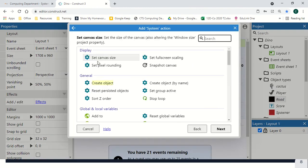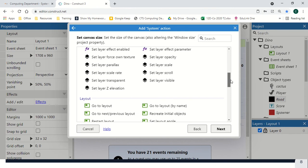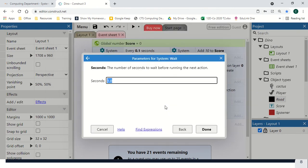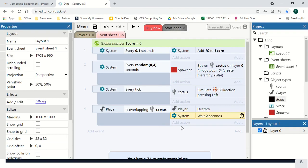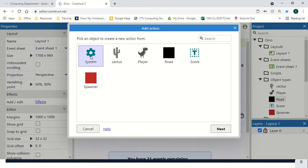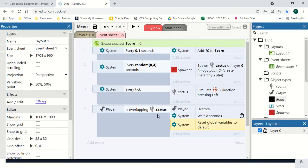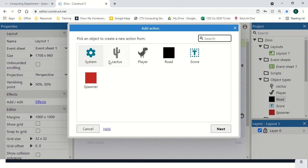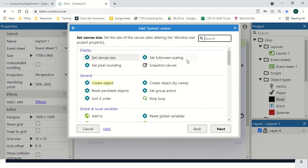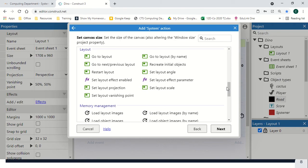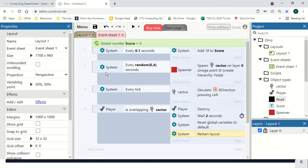We're also going to wait two seconds, just so we've got a bit of wait time, so we know that we've died and get a bit of downtime before we start again. Go to system, reset global variables to reset our scoreboard, and then system, scroll right down to restart layout.